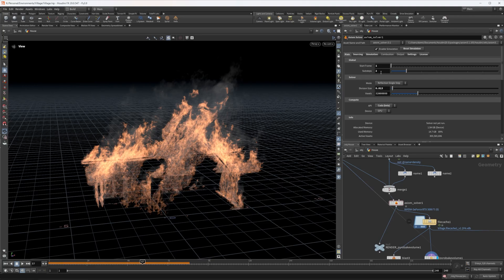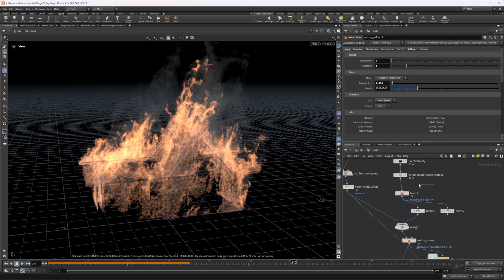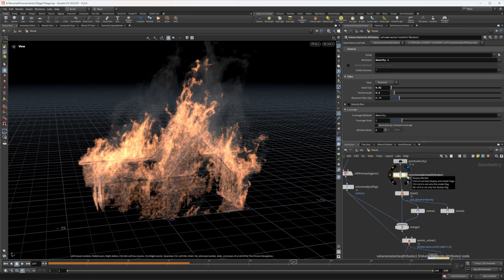Before we move on, you should know that fire simulations require a lot of voxels. Here alone I have about 305 million active voxels just in this fire simulation, not including the smoke. One thing I also struggled to realize is that your source needs to be just as high resolution, if not higher, than your actual simulation. I thought I could get away with blocky volume attribute rasterized sourcing with really high-res fire, and that's just not going to work.